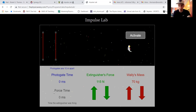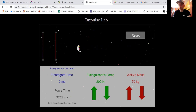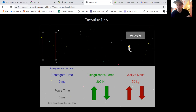You can change the amount of force the fire extinguisher shoots — more force means a shorter time and faster speed. You can also change the astronaut's mass, and that's what you'll be varying throughout this lab. Importantly, you are manually going to activate and shut off the fire extinguisher — you have to click start and click stop yourself.